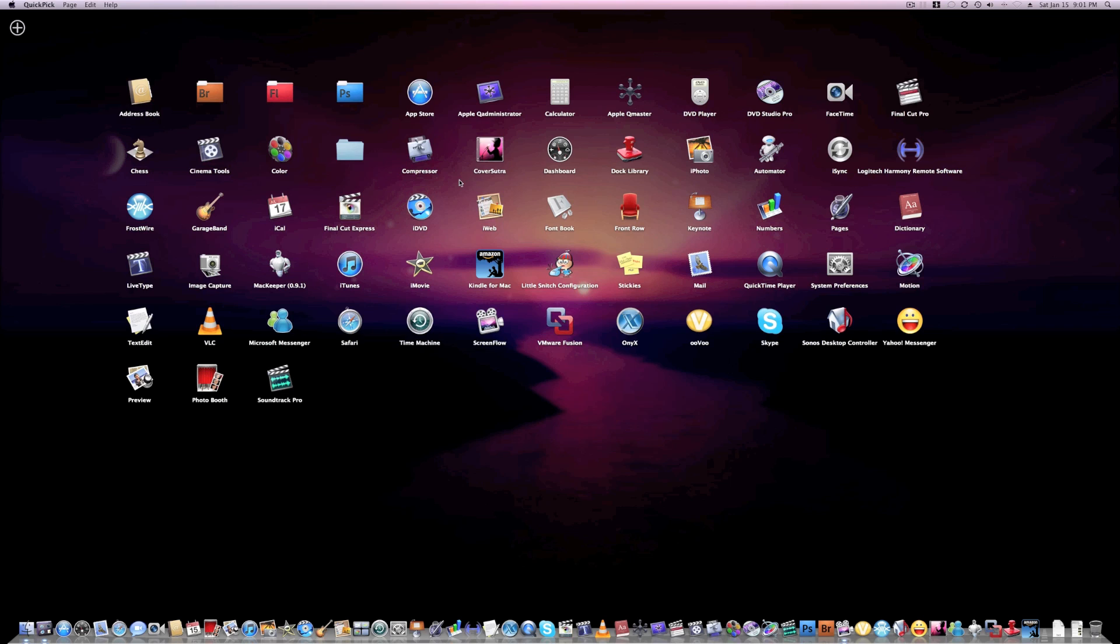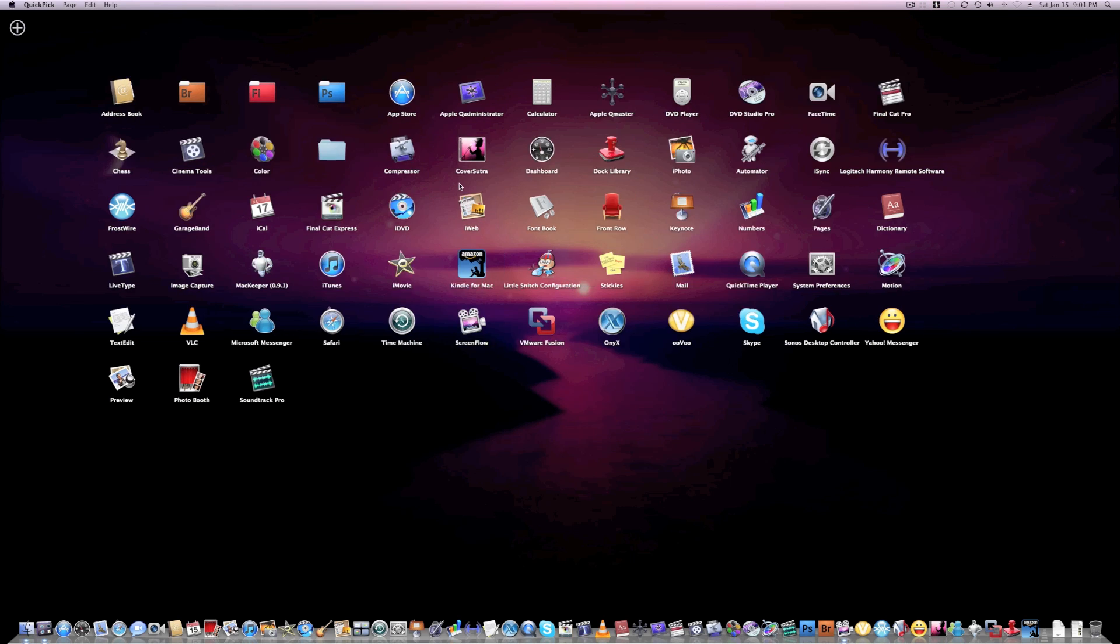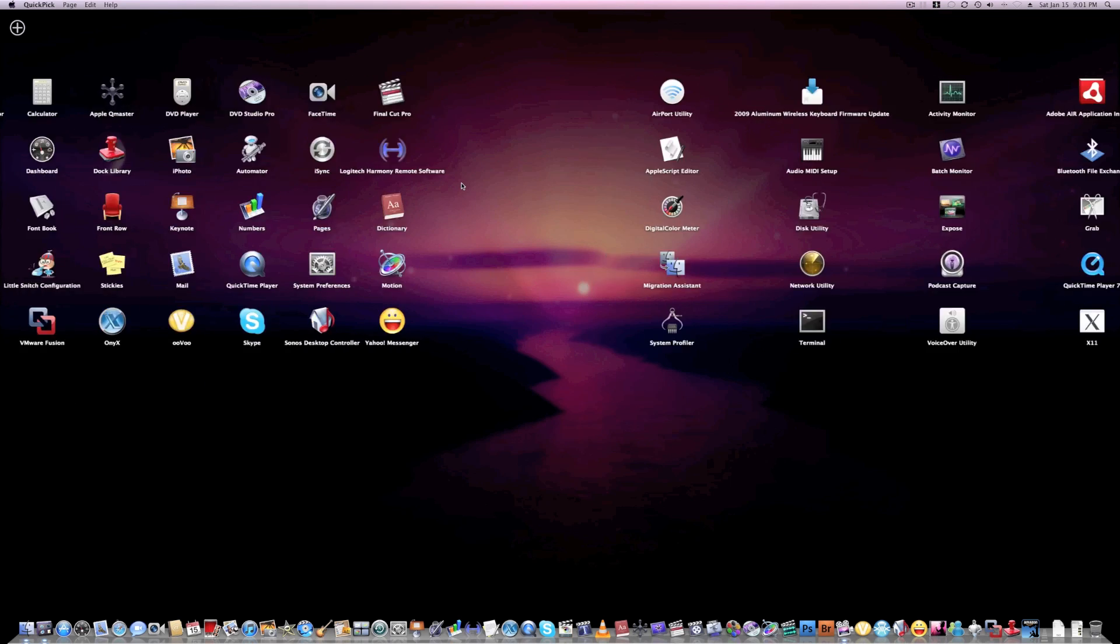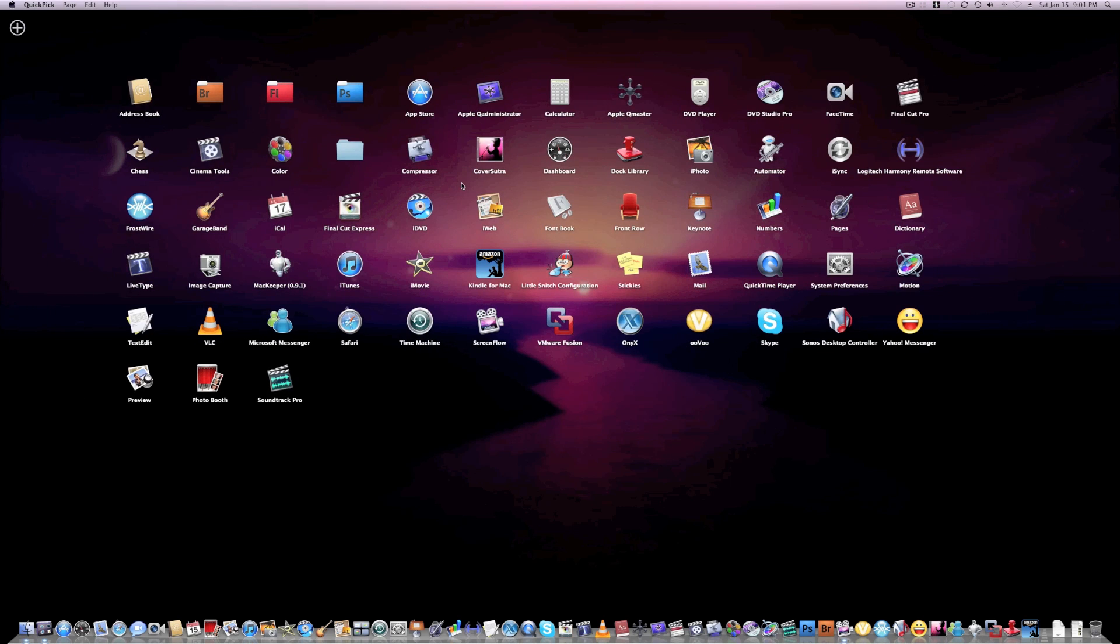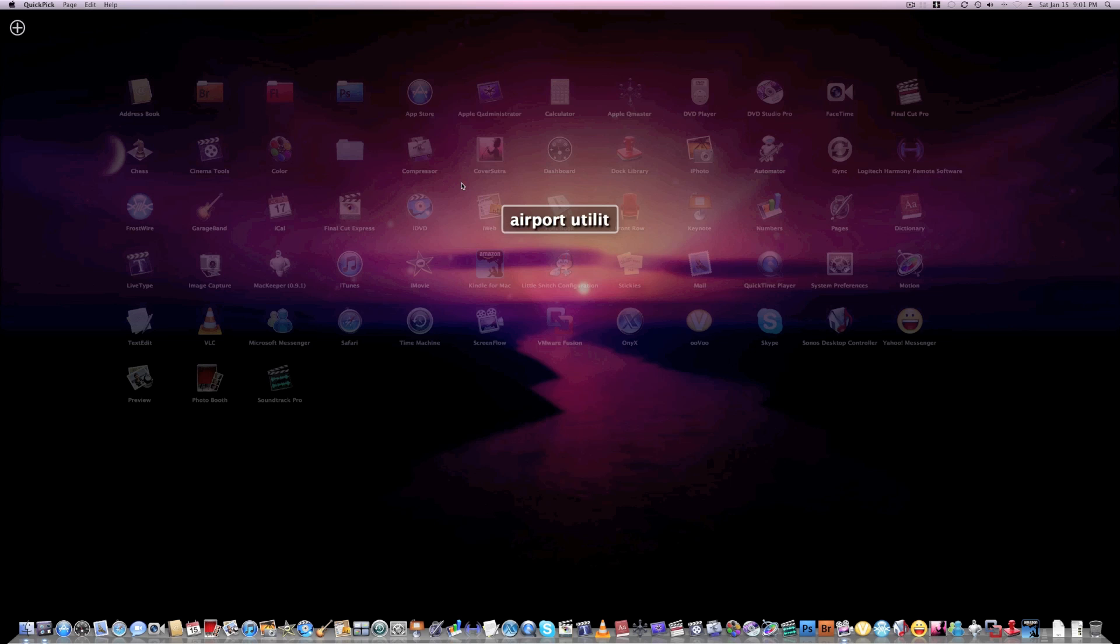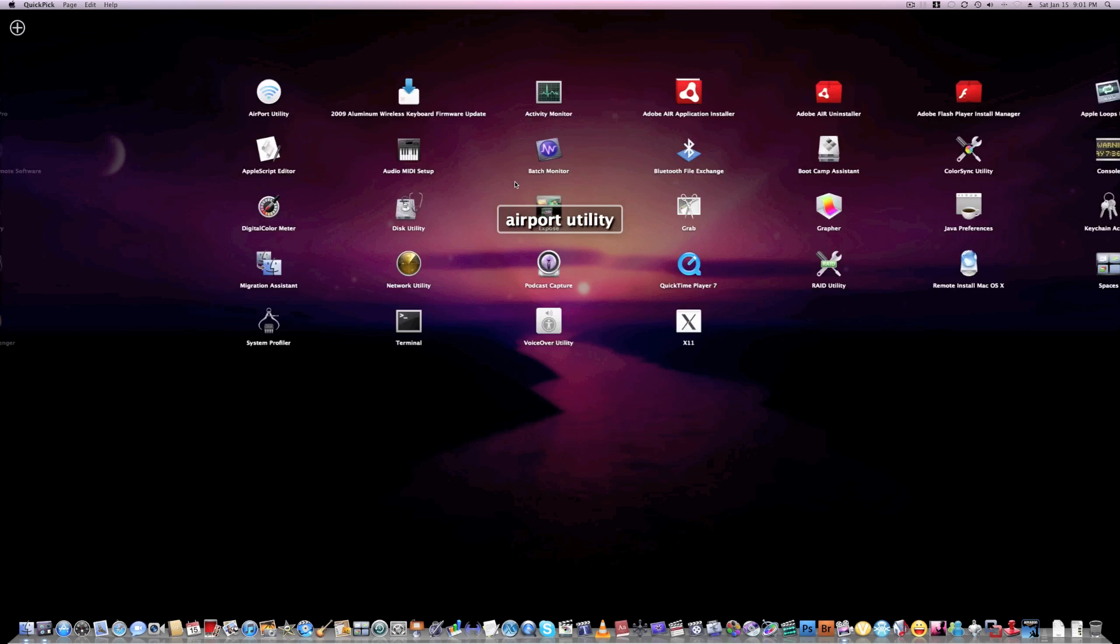You can search for applications that you may not have in your dock. So let's just search... I can just search, for example, let's say Airport Utility. I'm going to go to the next page,